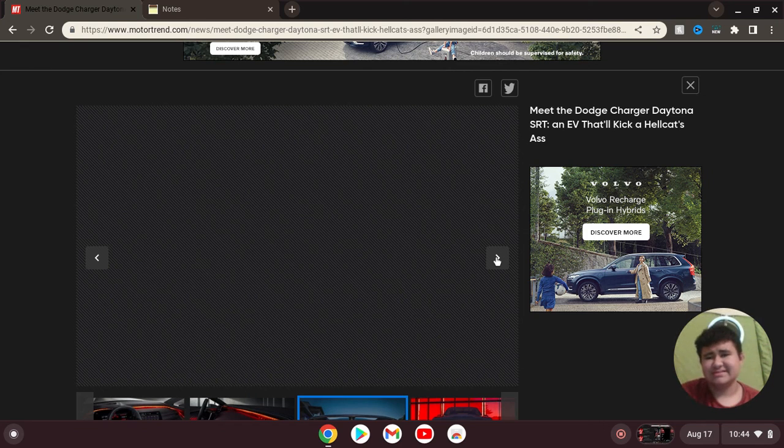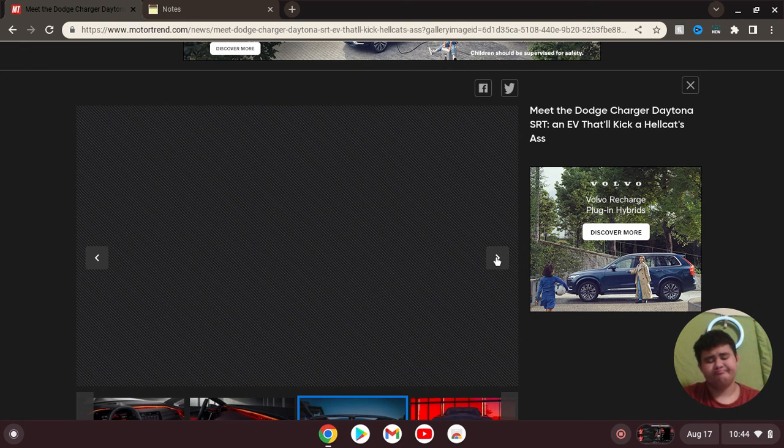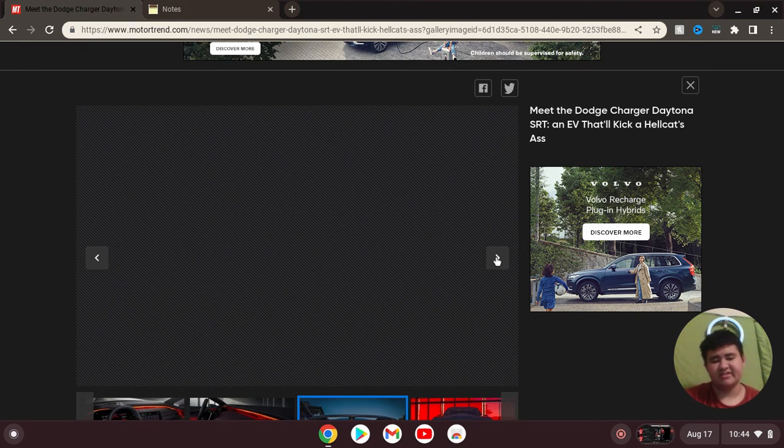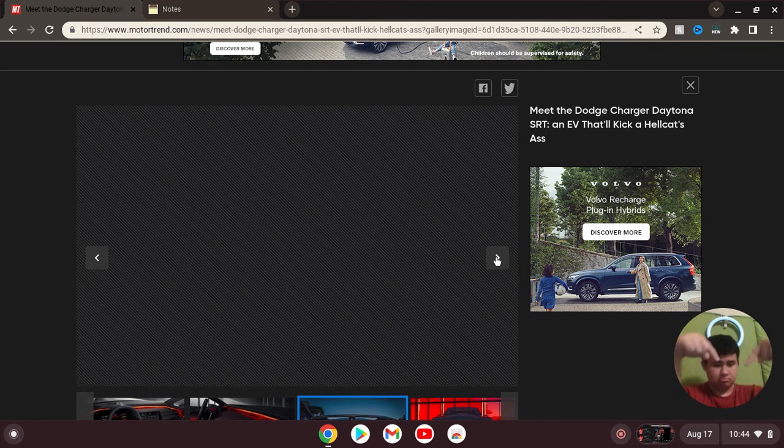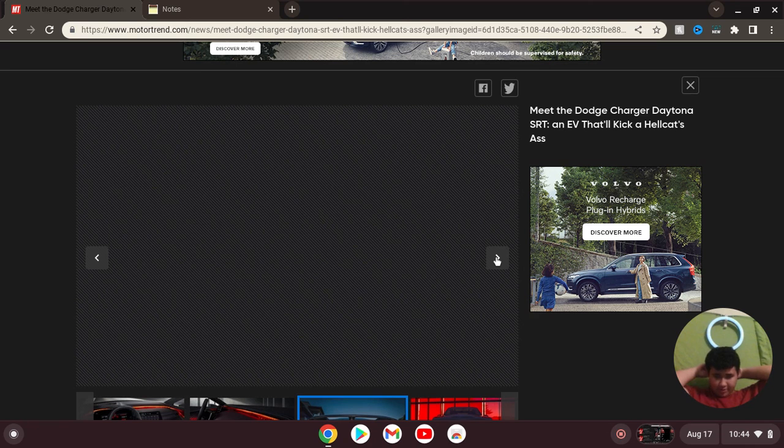You guys know what? I'm gonna link this in my bio and you guys can look at it. So click the link in the description. I'm gonna link this video and you guys can look at all the pictures. I'm gonna do that for y'all.